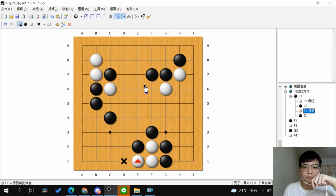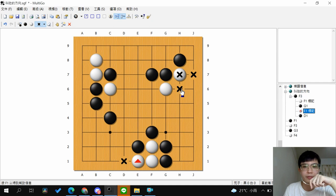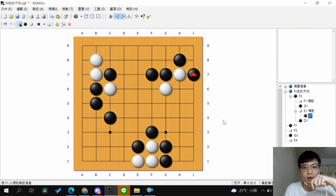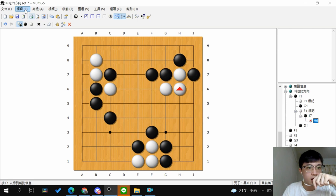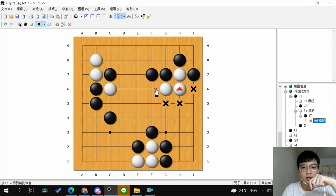Now let's see the shape at the upper right. Which stone has limited liberties? This one stone has just two liberties, and there are two ways to Atari. If you Atari from this side, what will white play next? Of course, the connection.